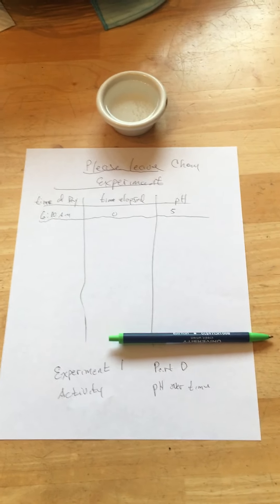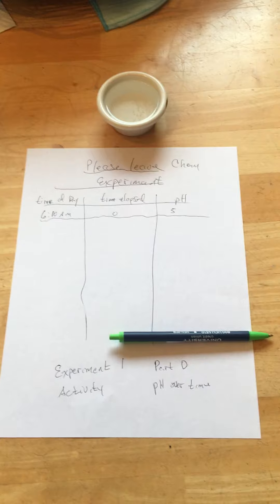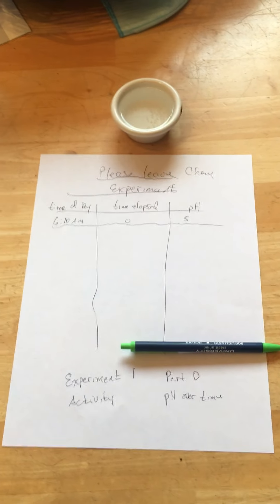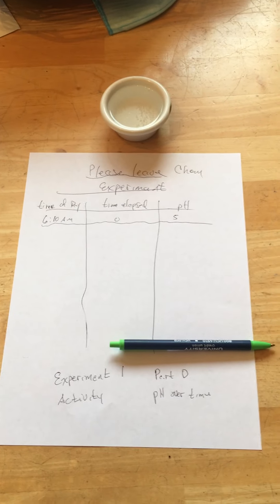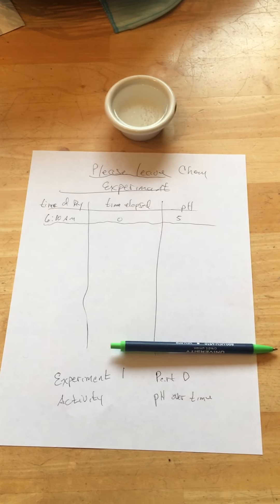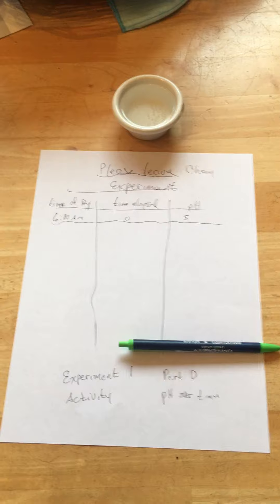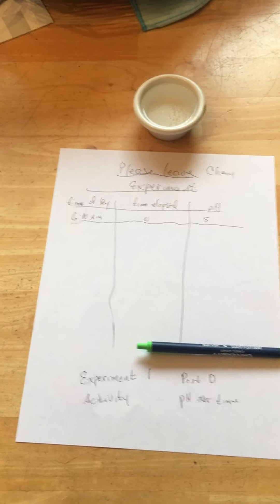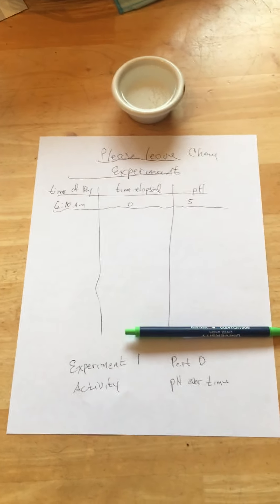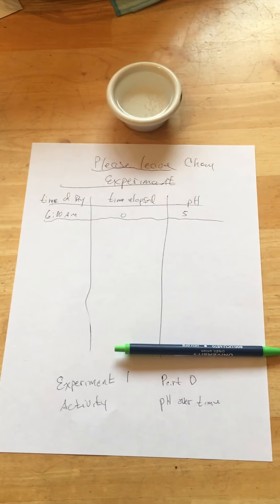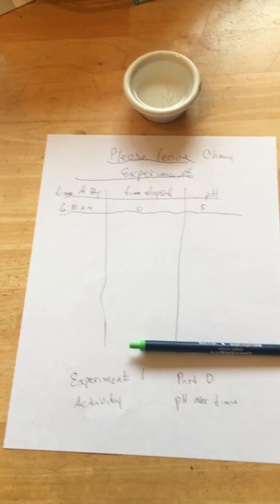As you saw on the whiteboard explanation, sodas have carbonic acid which decomposes to carbon dioxide and water. The carbon dioxide can leave a container. What I'm doing here is I took some seltzer water.